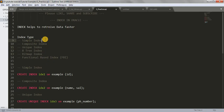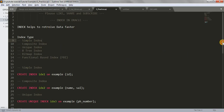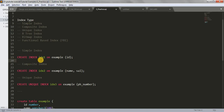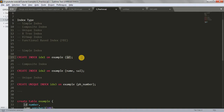Let's focus on simple index first. I have written the syntax here. To create a simple index: CREATE INDEX, then your index name, ON, then the table name, and then the column name on which you want to apply the index. This is how we create a simple index.